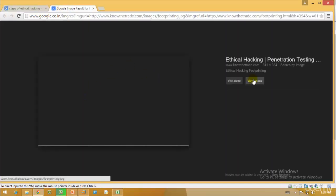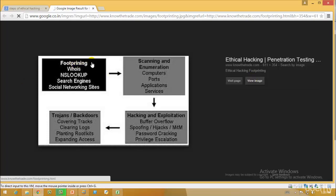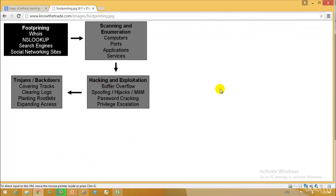The first step we would be looking at today is footprinting: whois, NS lookup, search engines, and social networking sites. After that, scanning and enumeration — which ports are open, which are not, and what the application services are. Then trojans and backdoors, viruses, and finally hacking and exploitation, which includes buffer overflow, spoofing, and different types of attacks including DDoS.